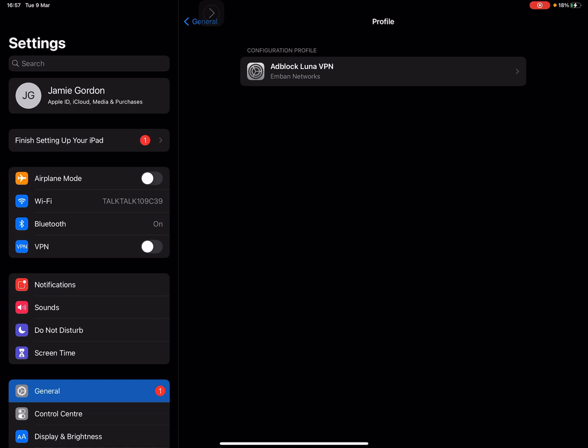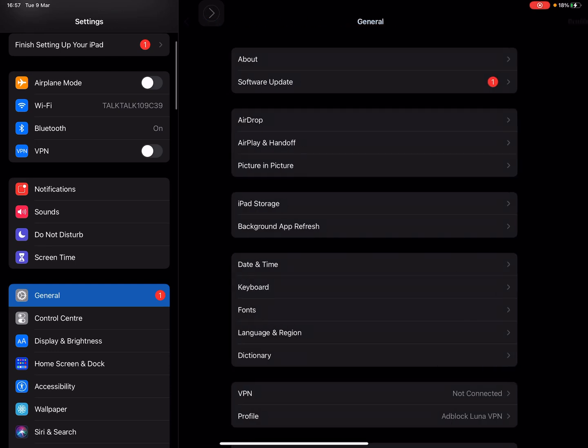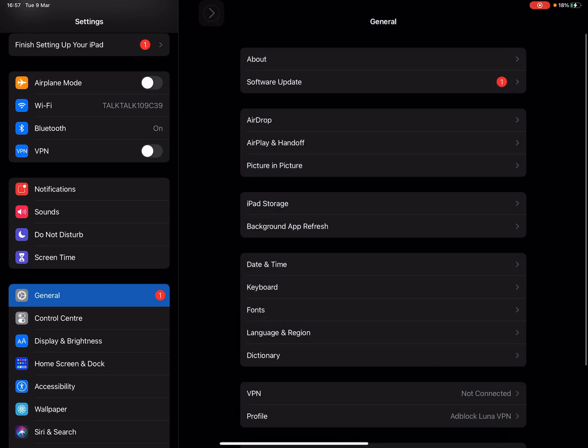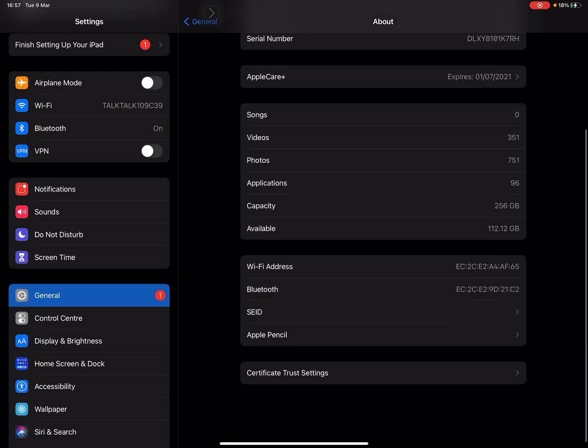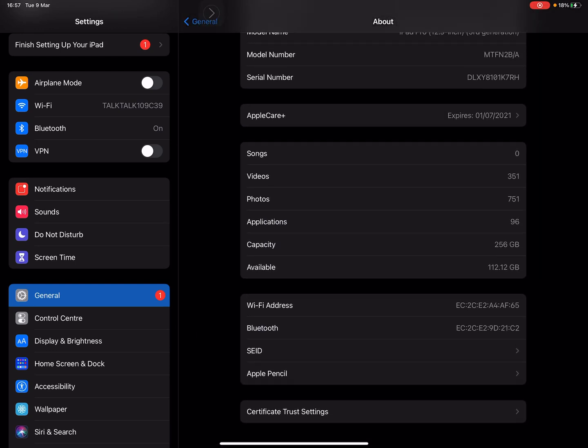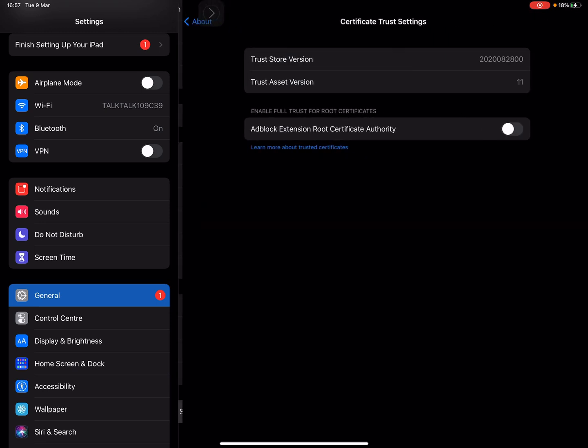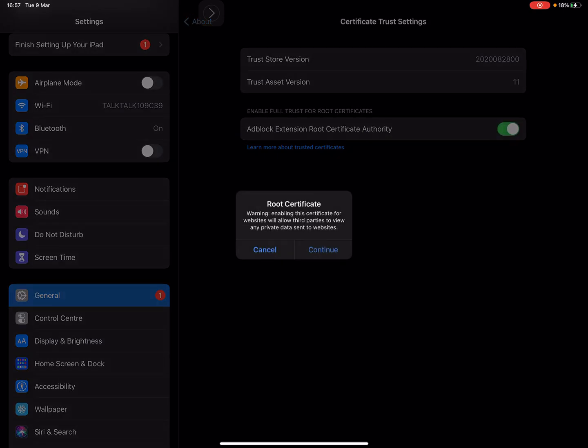Now you have to go to General, About, down to the bottom, and Certificate Trust Settings. You have to turn on AdBlock Extension Root Certificate Authority, continue.